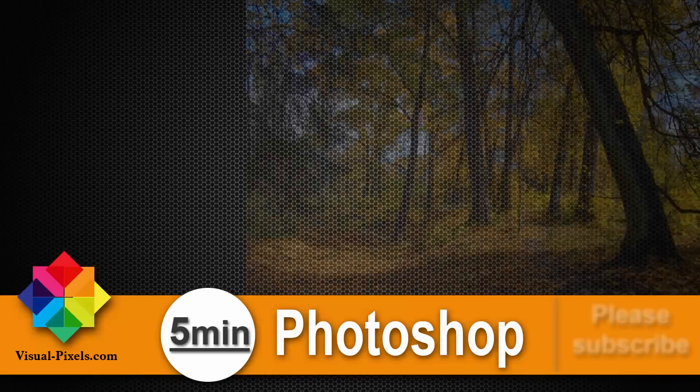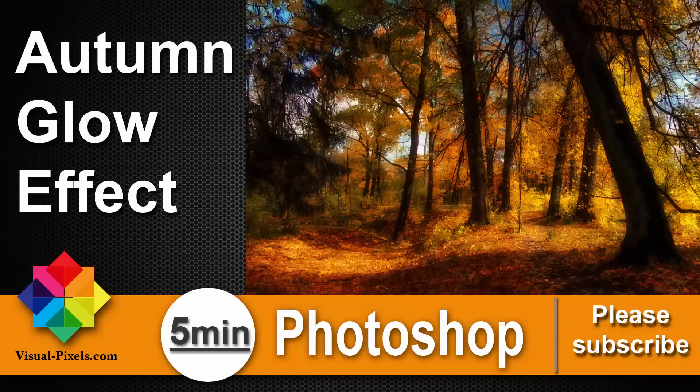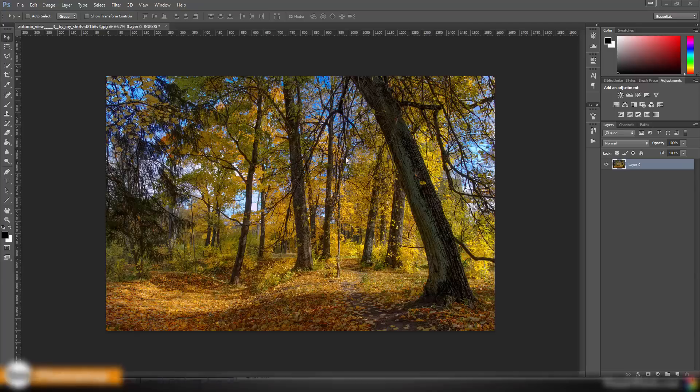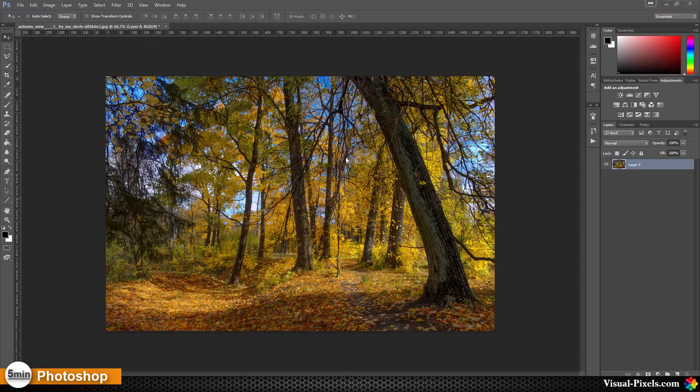Hi, my name is Michael Novello from visualpixels.com. Welcome to 5 Minutes Photoshop, where I present you fast and effective Photoshop effects and techniques in five minutes or less. Just a normal photo in autumn of a forest. It's not that fancy, but you can enhance this photo and give it an extra look.